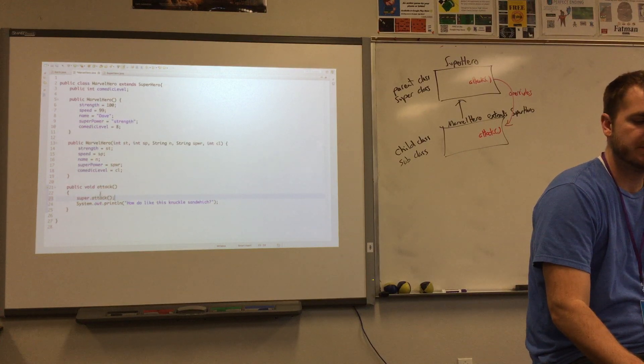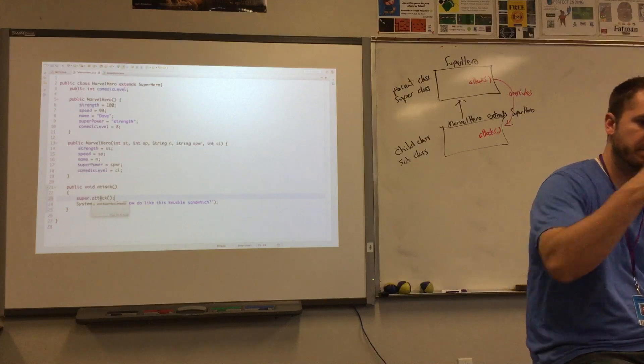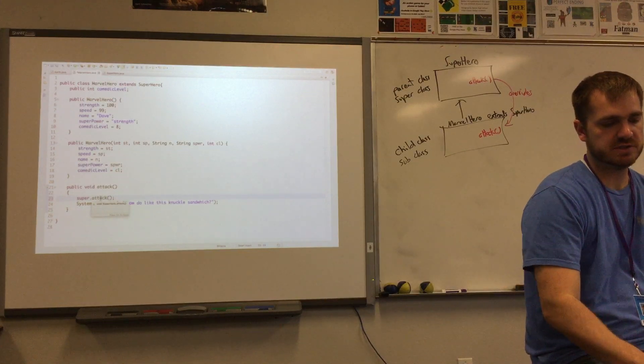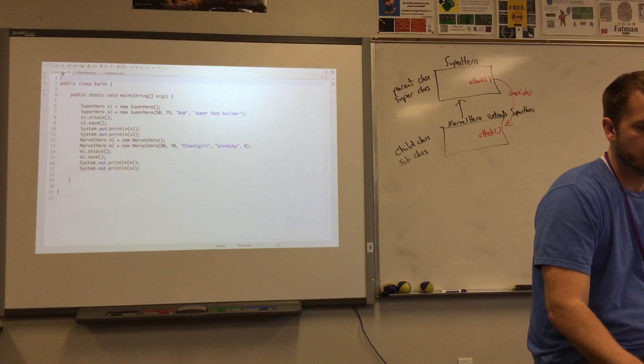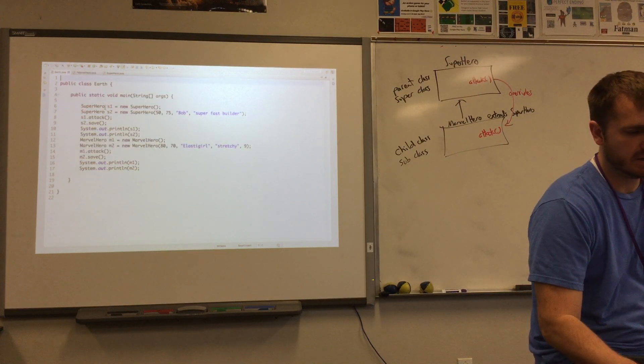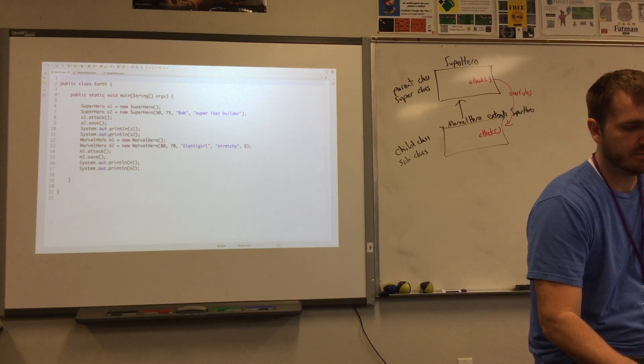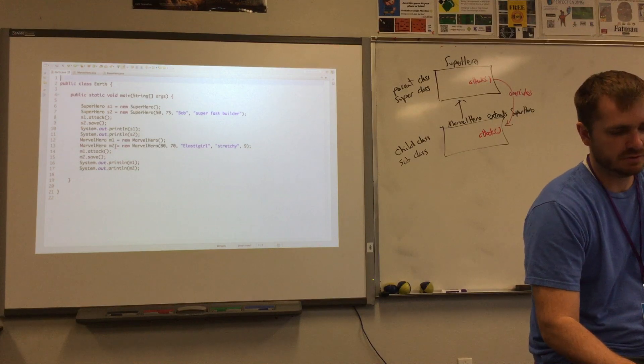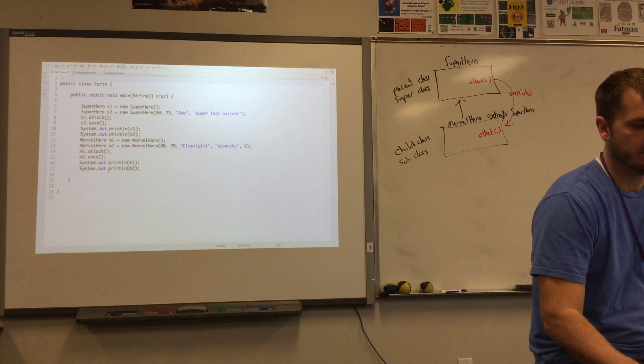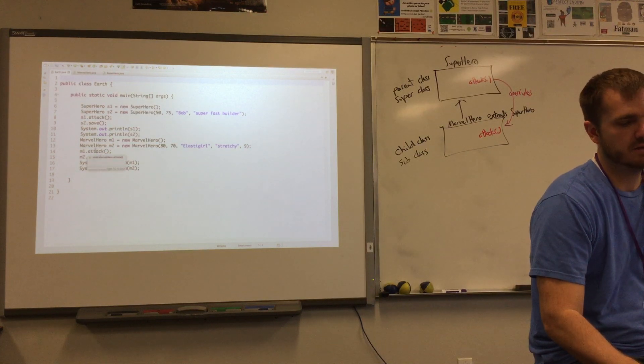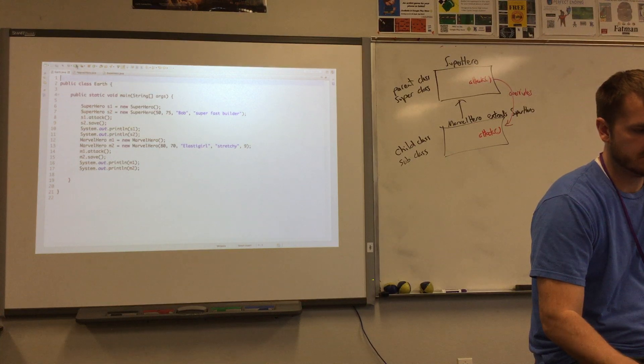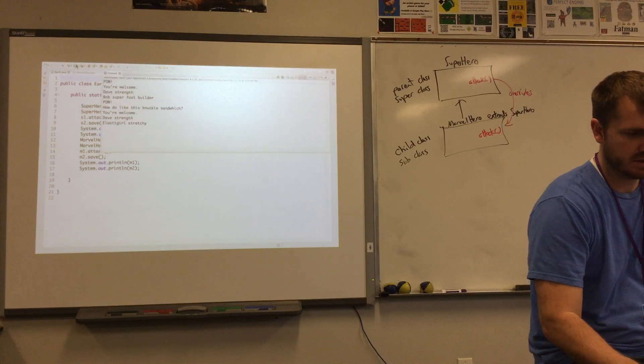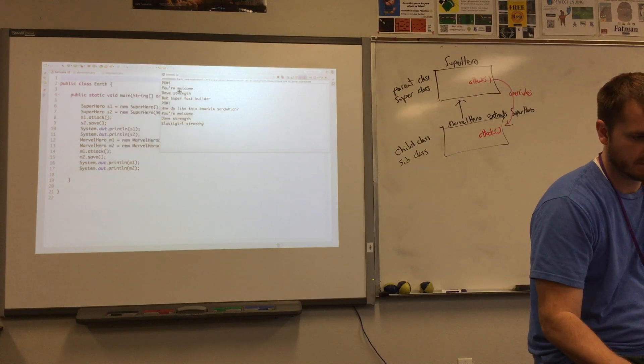Now when the attack method gets called for the Marvel hero, we should see something that says pow, and then a message that says how do you like this knuckle sandwich. So we go over to our earth class, and it looked like we had superhero s1, superhero s2, and then Marvel hero m1, Marvel hero m2, and then we did an attack, and then we had a save. Let's go ahead and run this.